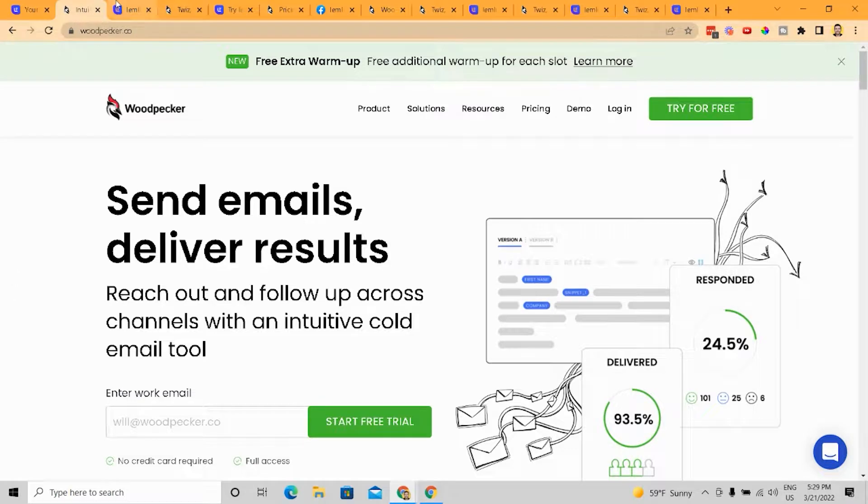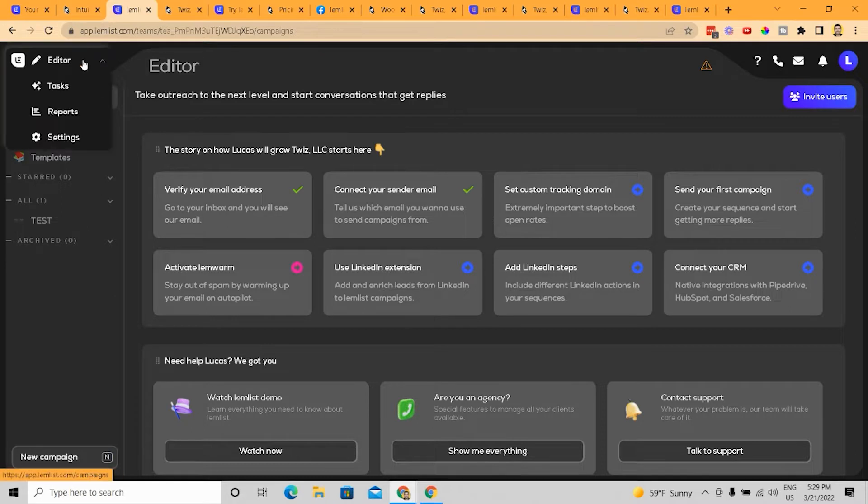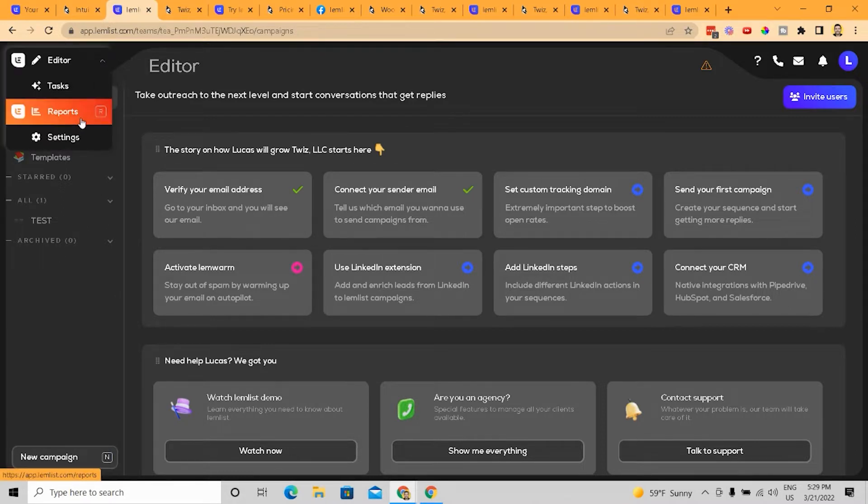So LemList, just in terms of the overview, when you first sign up for LemList, it's broken down into a few different areas. You have your editor, you have your tasks, you have your reports, and you have your settings.